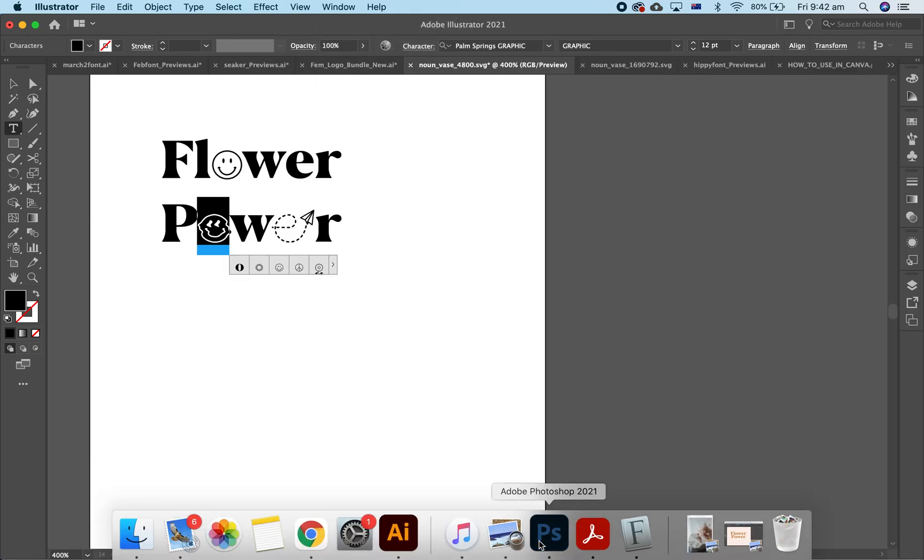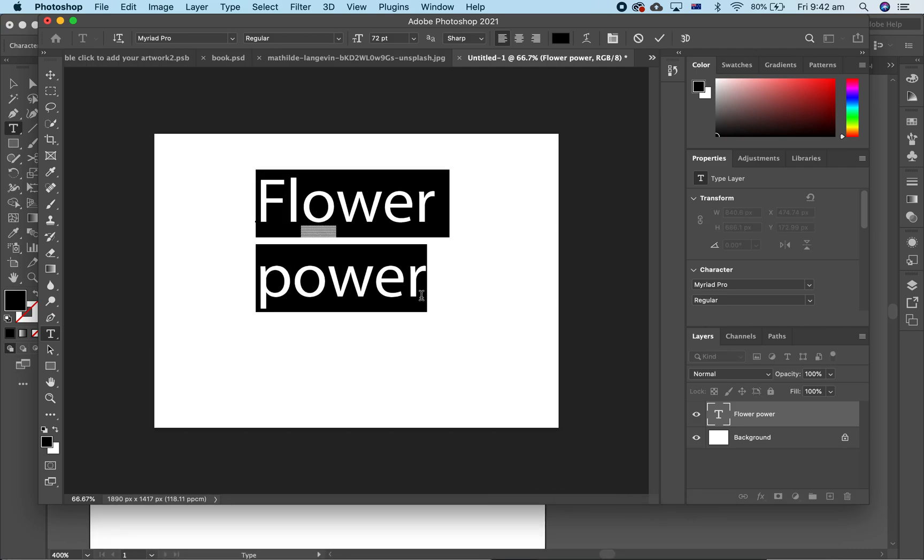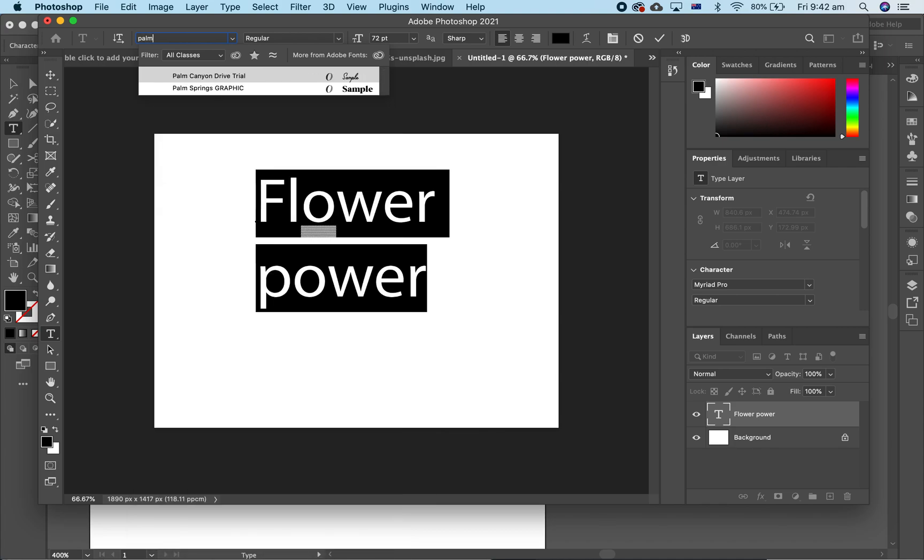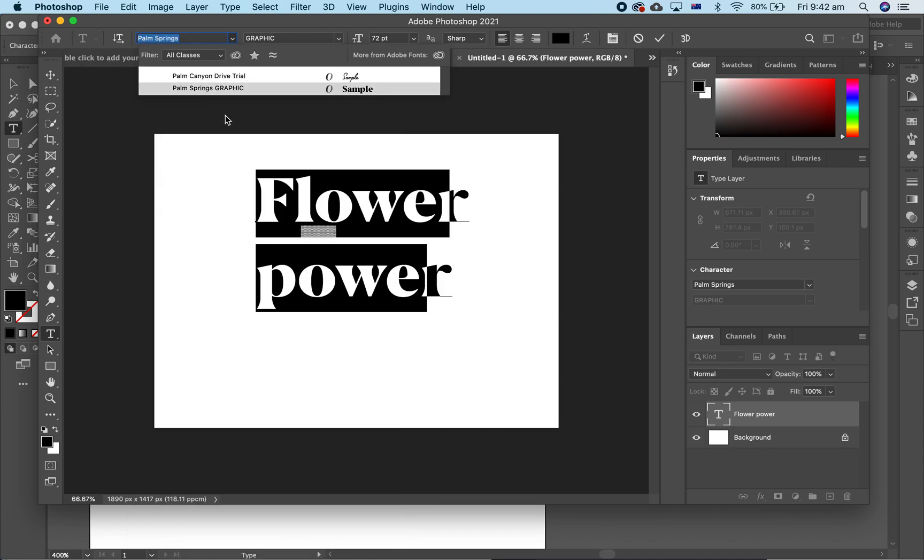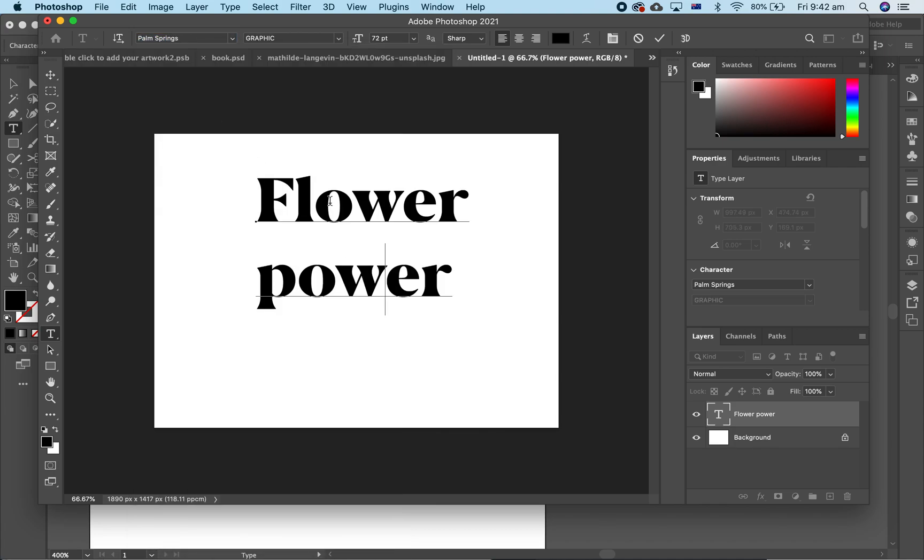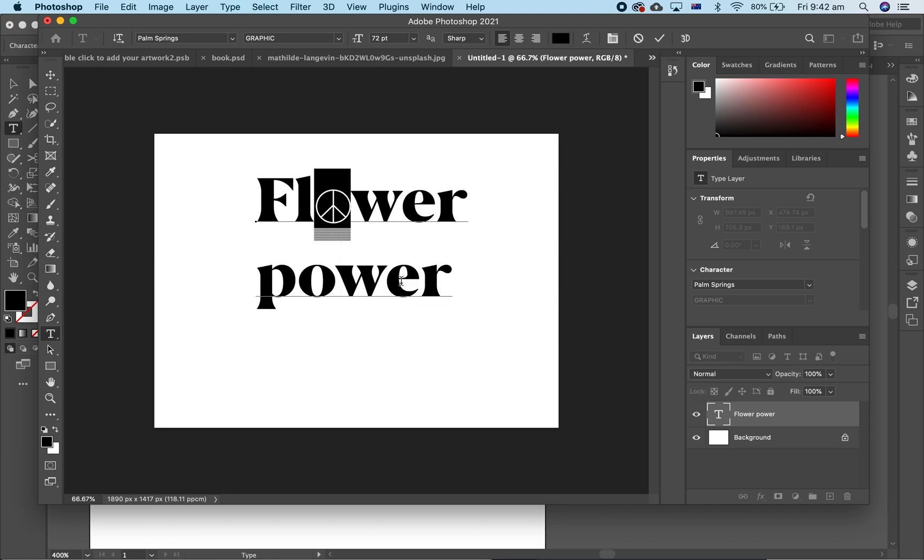Now, let's go to Photoshop. Let's change the font to Palm Springs Graphic, and same thing, easy to highlight the letter you want to change, pops up like that.